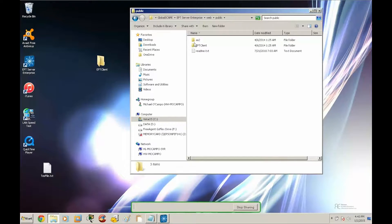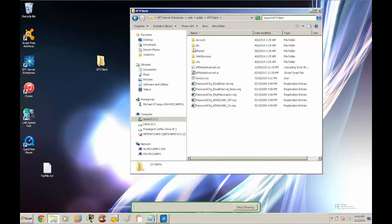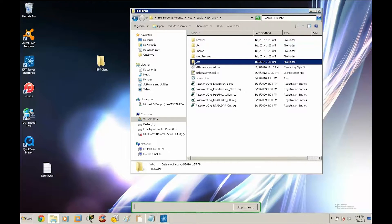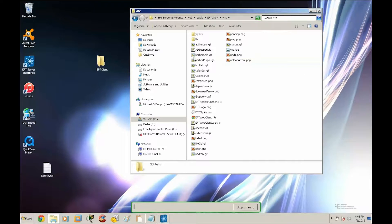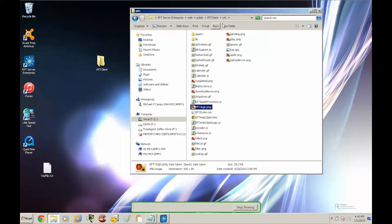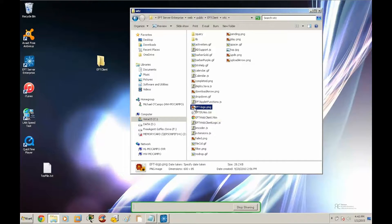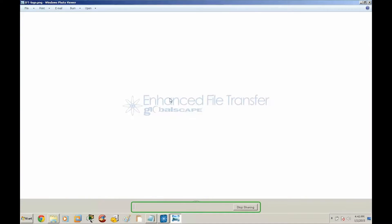So if we go into public, EFT client, you'll notice the PTC and WTC folders. Let's go into the WTC. If you go into the WTC, you'll notice the EFT-logo.png, which is the default logo for the web transfer client page.